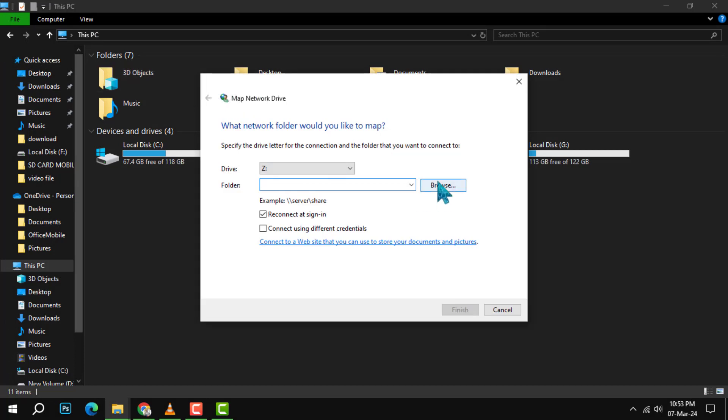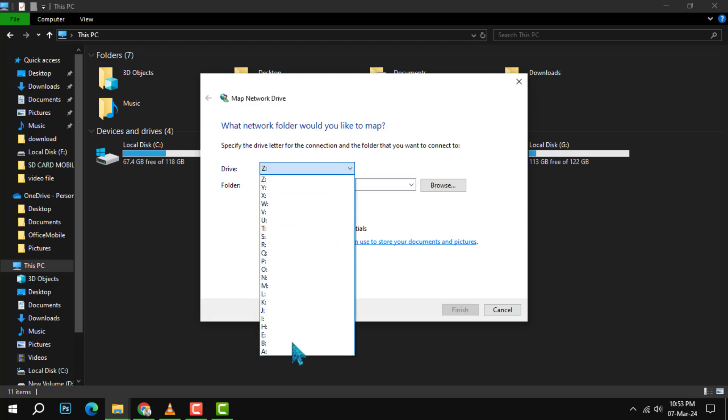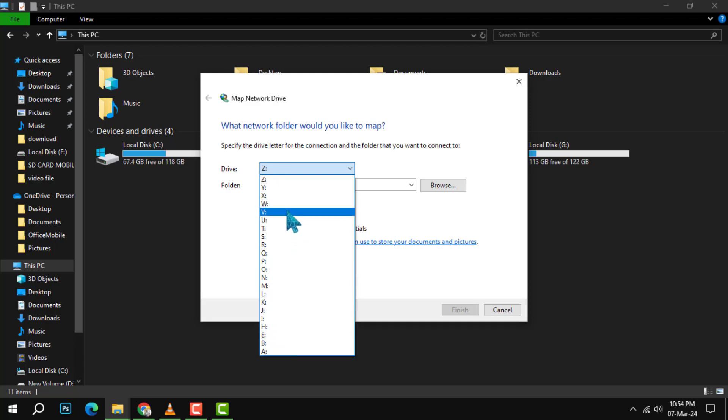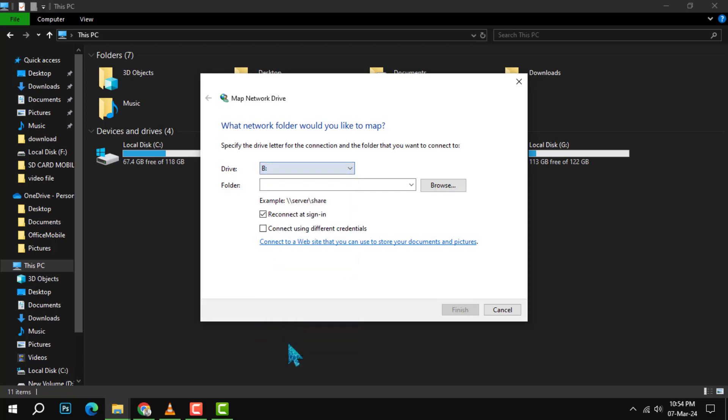Step 3: In the drive list, select a drive letter. You can choose any letter that is not already in use by another drive, for example you can choose Z or Y. This will be the letter that will appear in your File Explorer when you access the mapped drive.